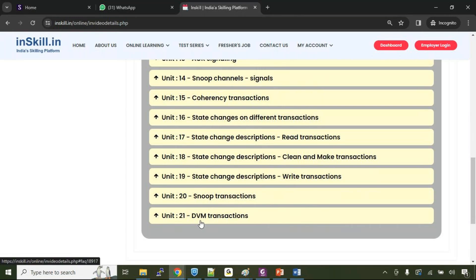Finally, we'll be talking about the DVM transactions. What exactly is the purpose of DVM transactions and how the distributed virtual memory maintenance happens by means of DVM transaction?